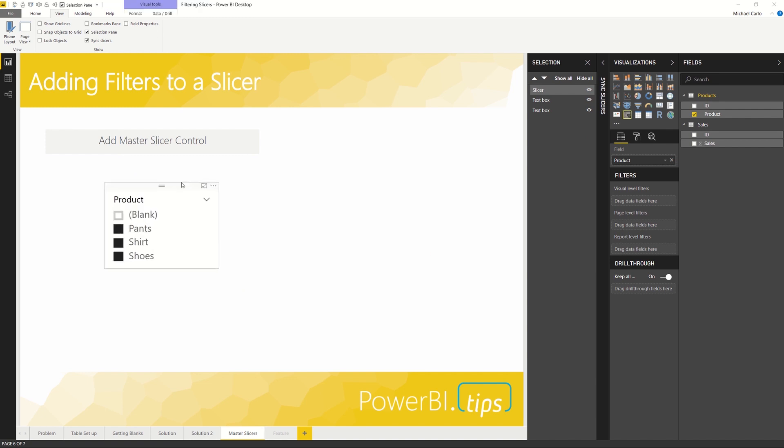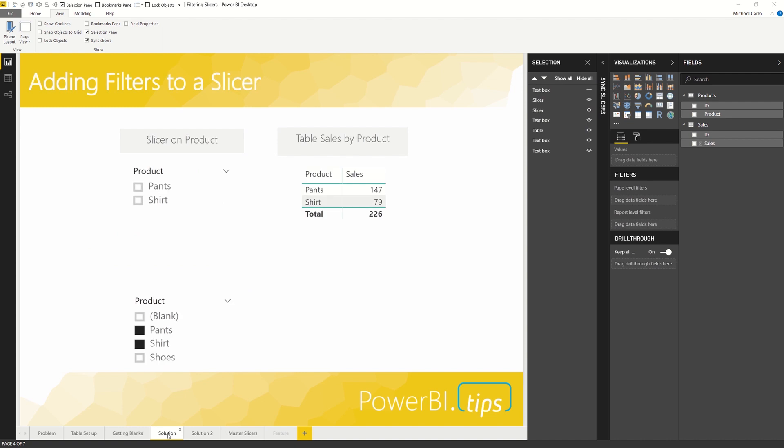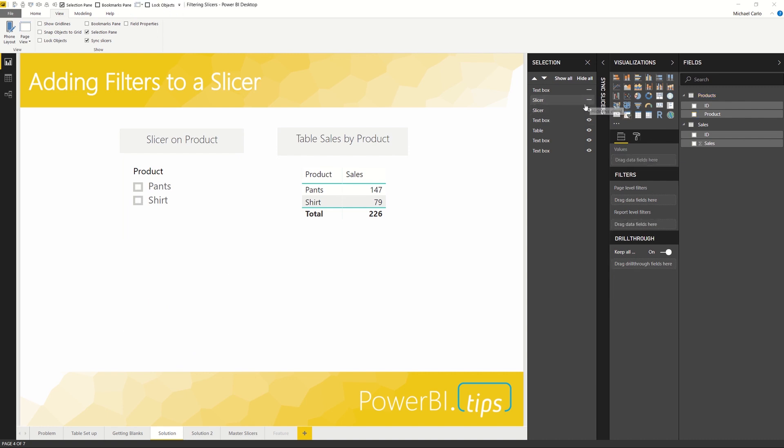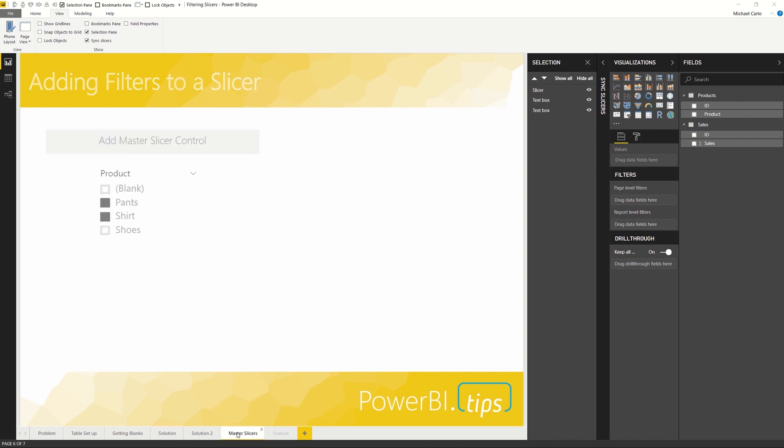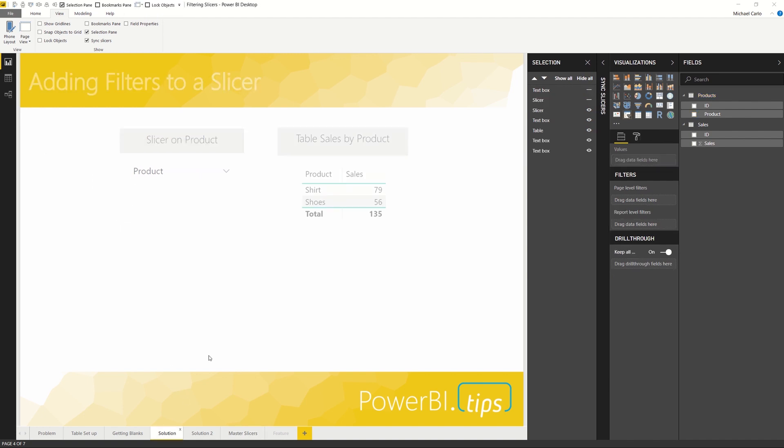So if we hit Sync on these visuals, you'll note that the same selection from the prior page is now shown here. Let's select two items: pants and shirts. Now we'll go back to our solution page, and you'll note here that everything is filtered the way we want. Now we don't need this extra slicer hanging out on the page, let's turn him off. And there we go! We have a filter context that's controlled by the master slicers selecting shirt and shoes.